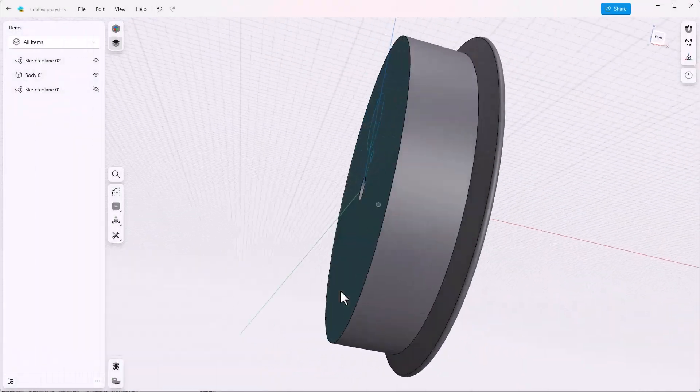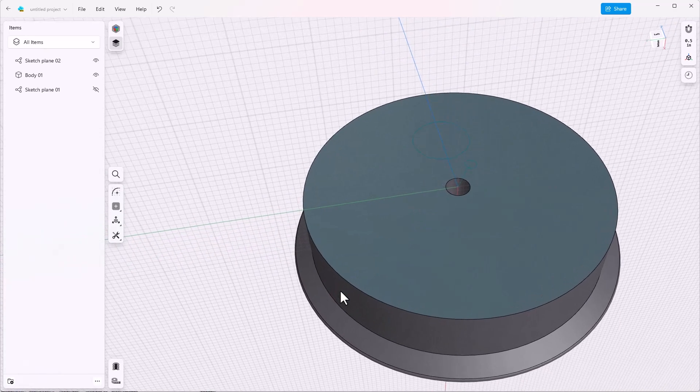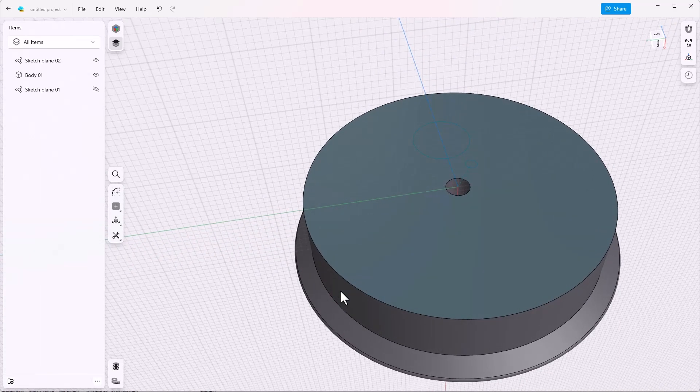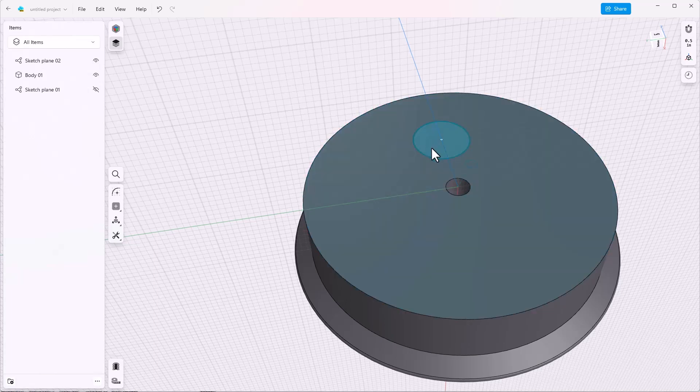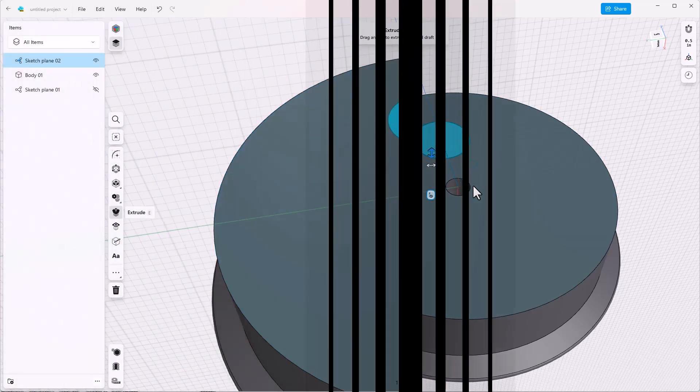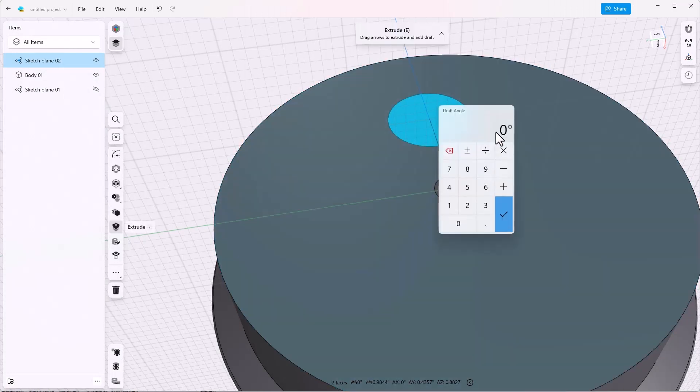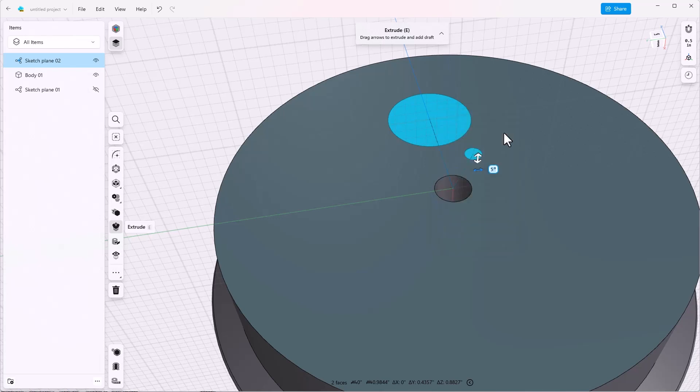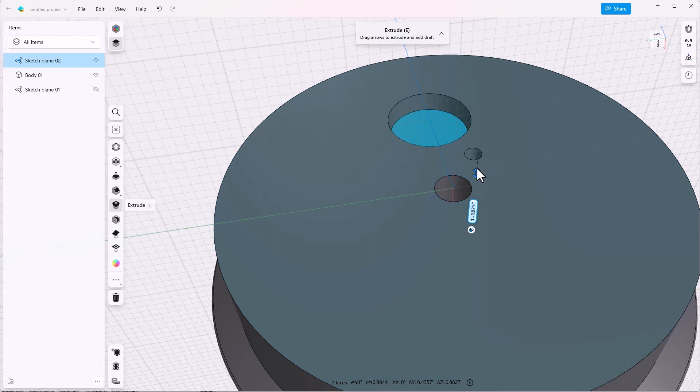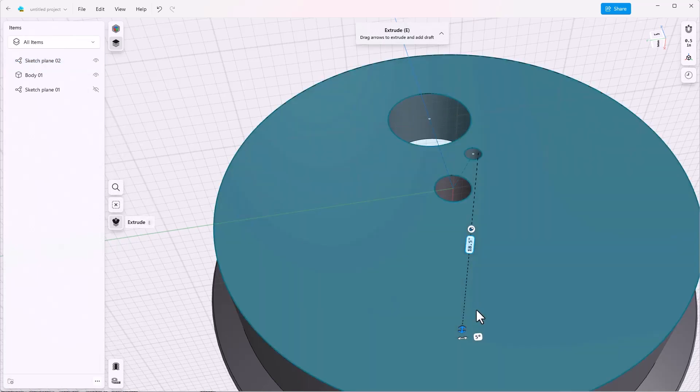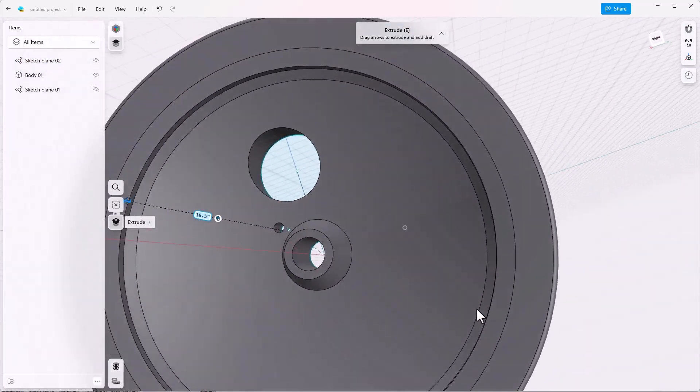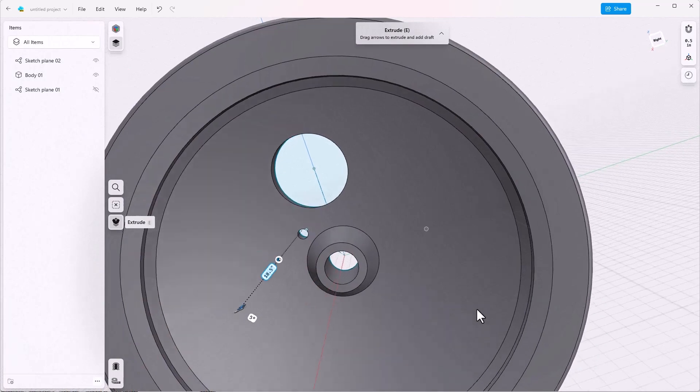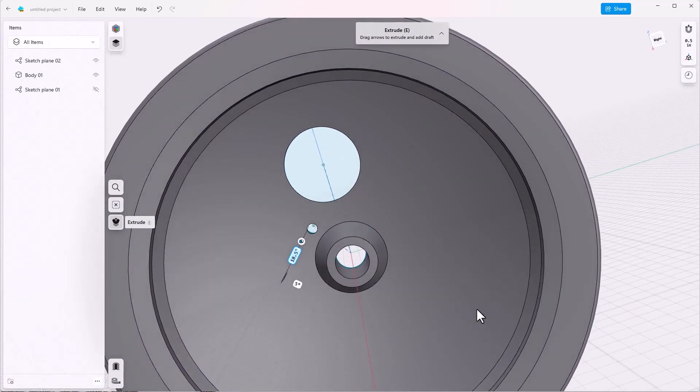Now we want to extrude these shapes as a cutout through the wheel and we also want to add some draft as we're doing it. So let's select inside the circle. Shift select inside the second circle. Set the draft in this case to five degrees. And just drag the arrow so it goes straight through the wheel. Now one thing you might notice is that the five degree draft went the wrong way.